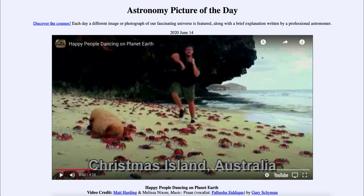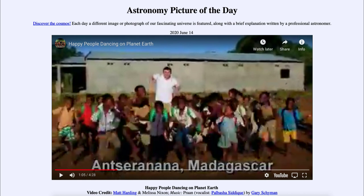Today's picture for June the 14th of 2020 is titled 'Happy People Dancing on Planet Earth.' This is a video clip, and in fact it runs about five minutes when you play it.